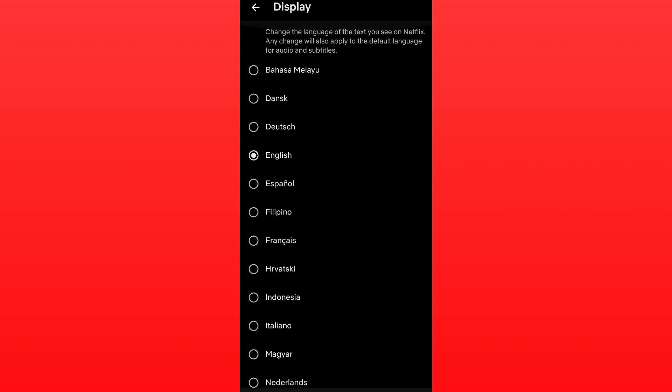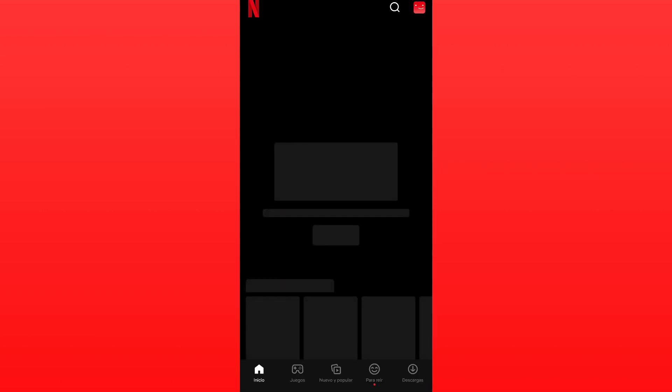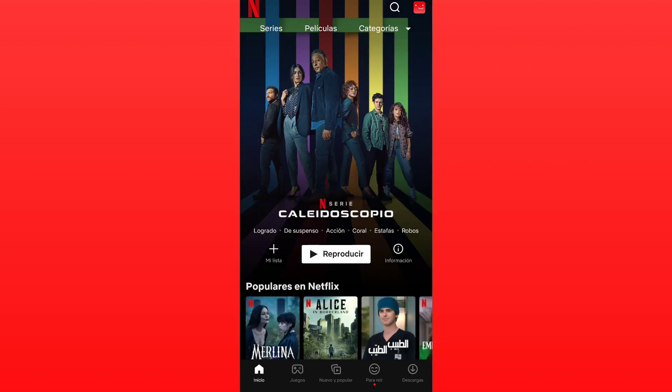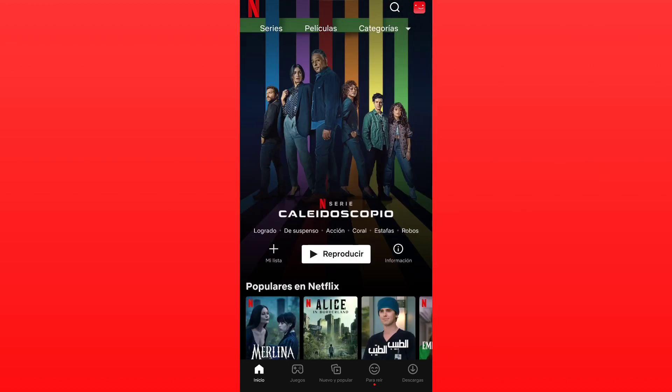As you can see, it's English now. Let's just change to Spanish and click back and restart the app. As you can see, the language has been changed. So hit the like button and subscribe.